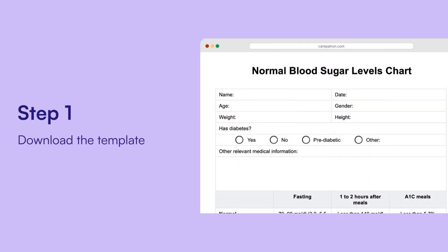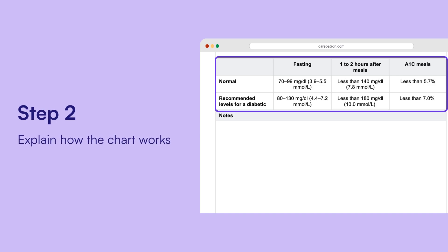Here are the steps. First, download the template — you can get the link from the description below or access the template through our CarePatron app. Then, explain how the chart works, outlining target blood sugar levels and when to test before and after meals. This is also a great opportunity to discuss lifestyle strategies for blood sugar control.